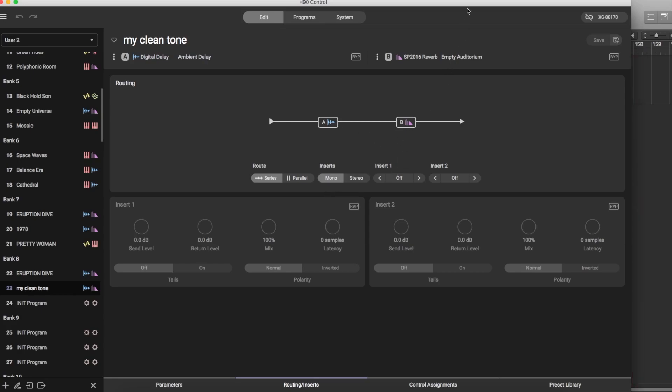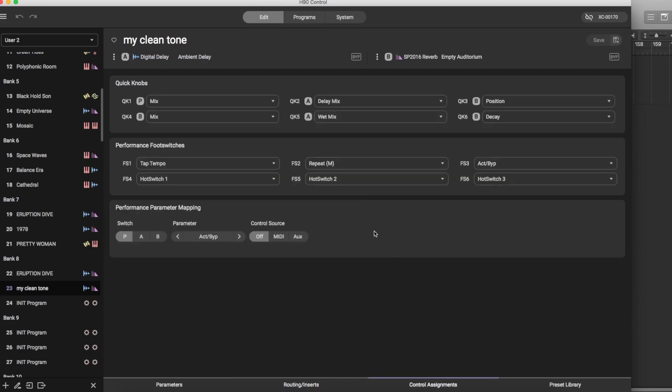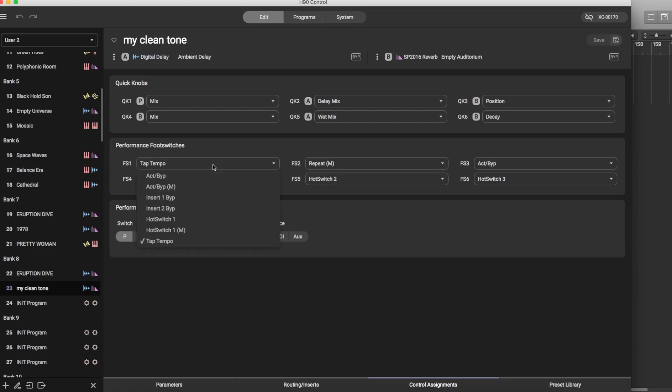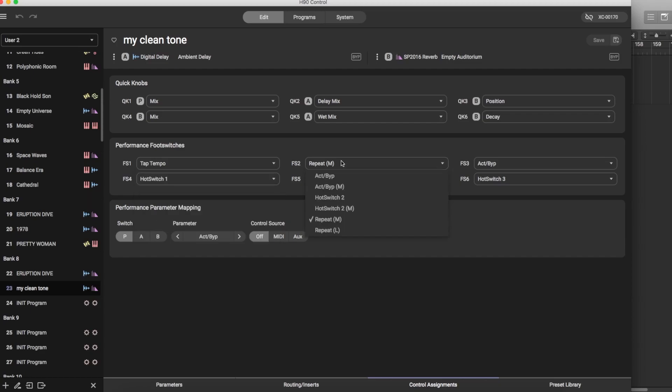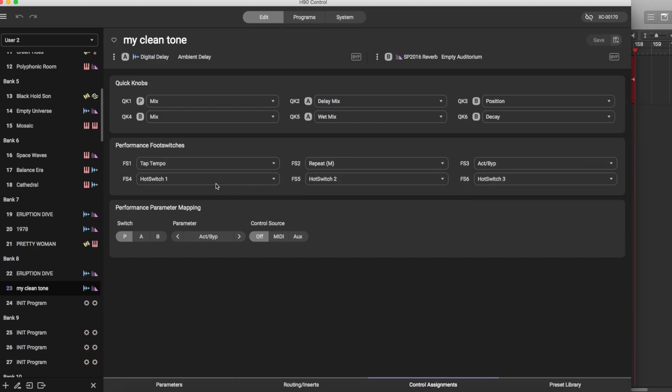All right so that's the routing inserts menu. Control assignments - people love this because they're buying an H90 because you want hands-on capability. However that hands-on capability is because of an amazing architecture. There's three foot switches on the H90 but they're all programmable up to six options. So foot switch one allows you to choose one of these options, everything you see here. Foot switch two gives you those options, foot switch three gives you another option.